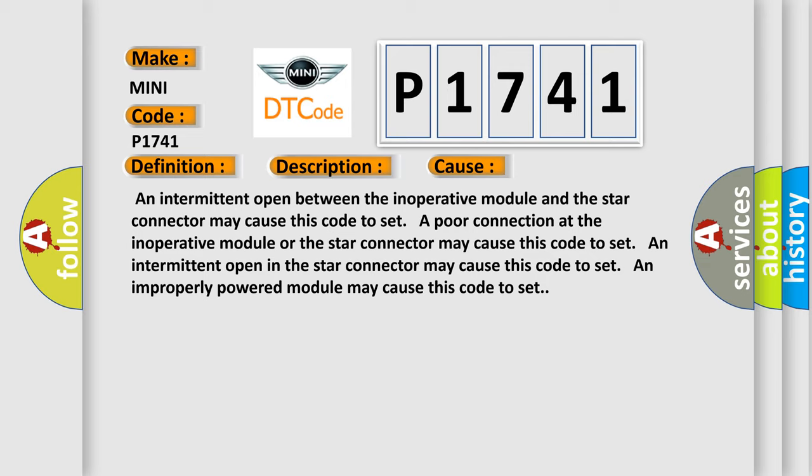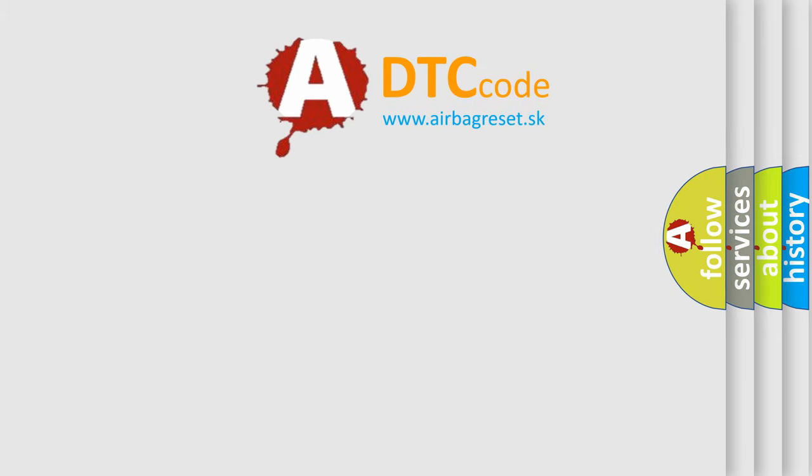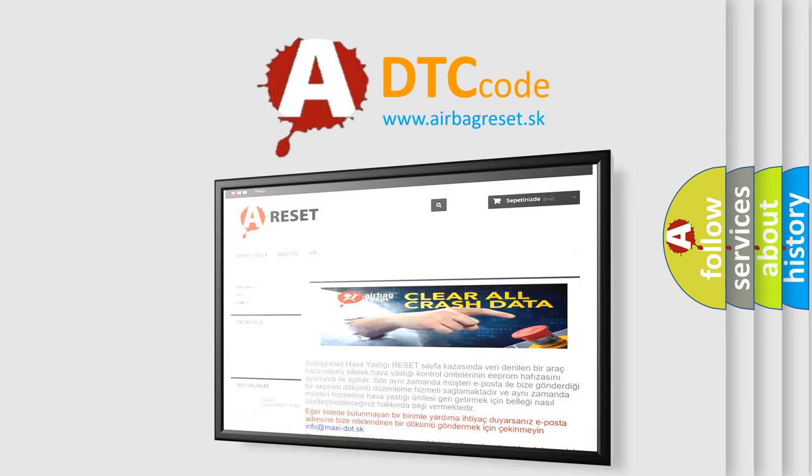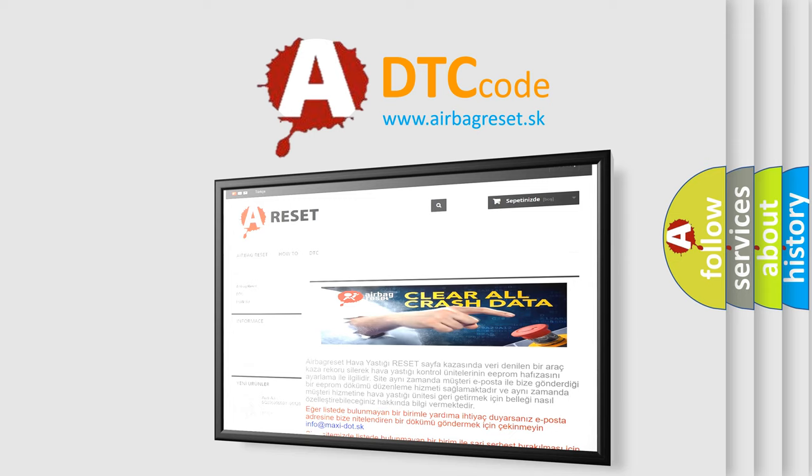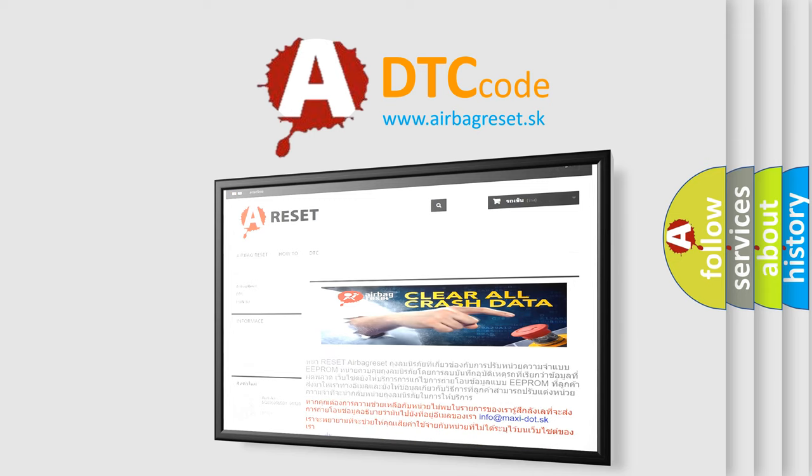The airbag reset website aims to provide information in 52 languages. Thank you for your attention and stay tuned for the next video.